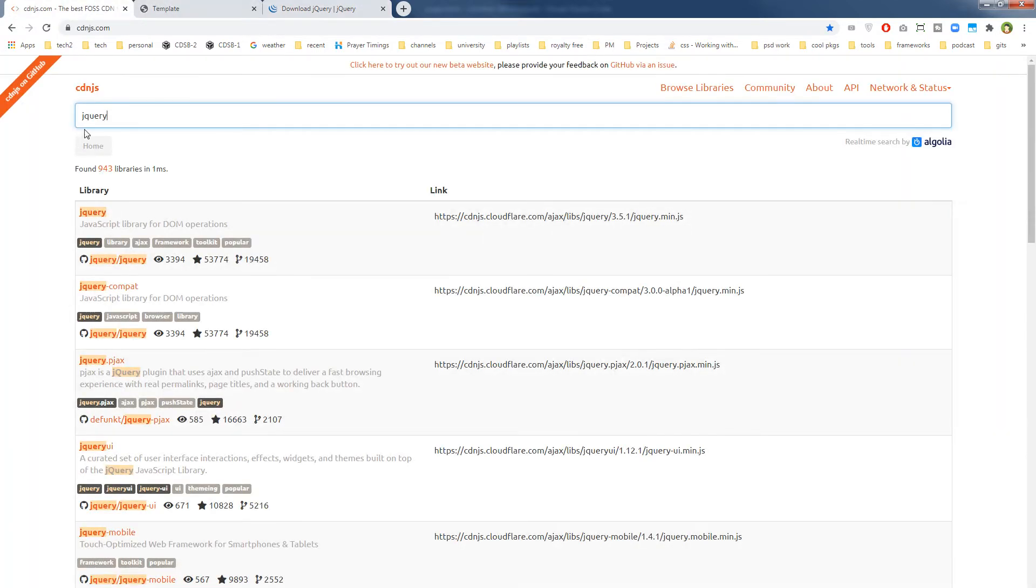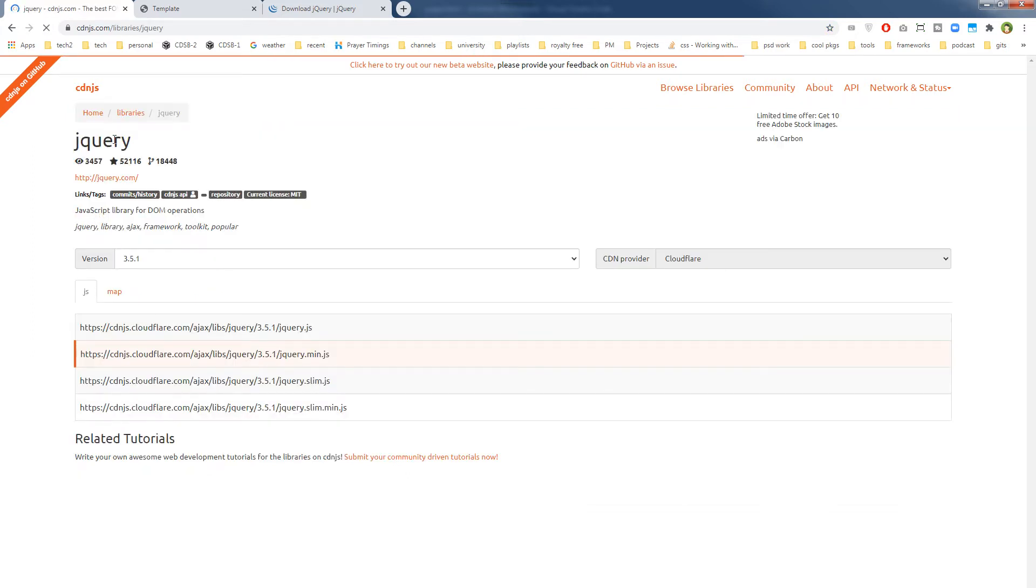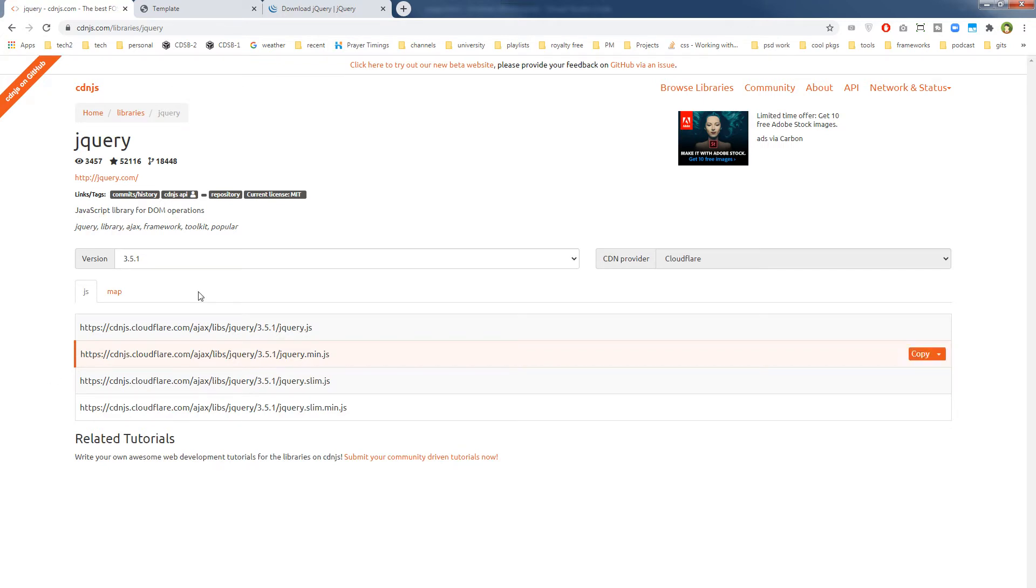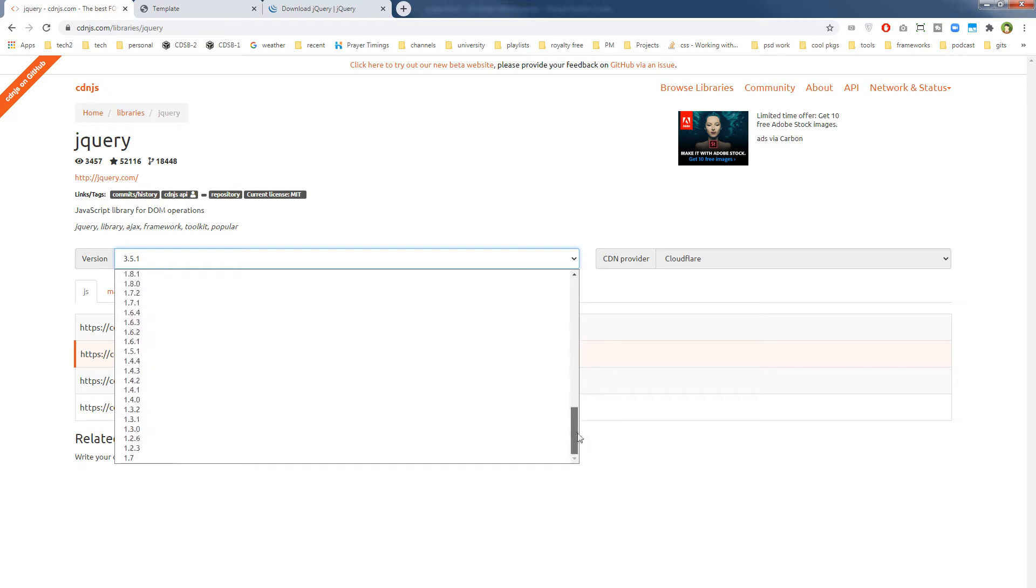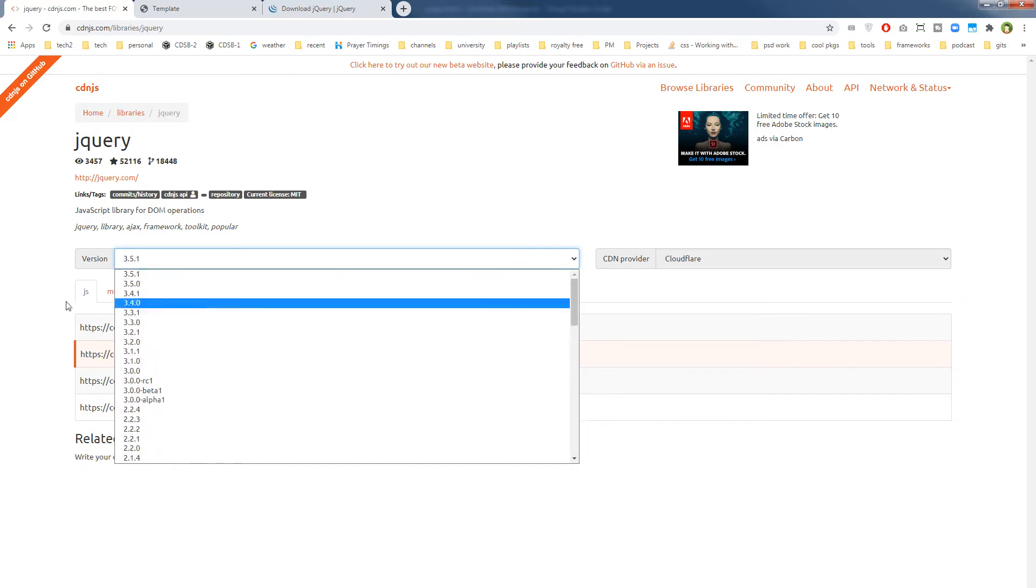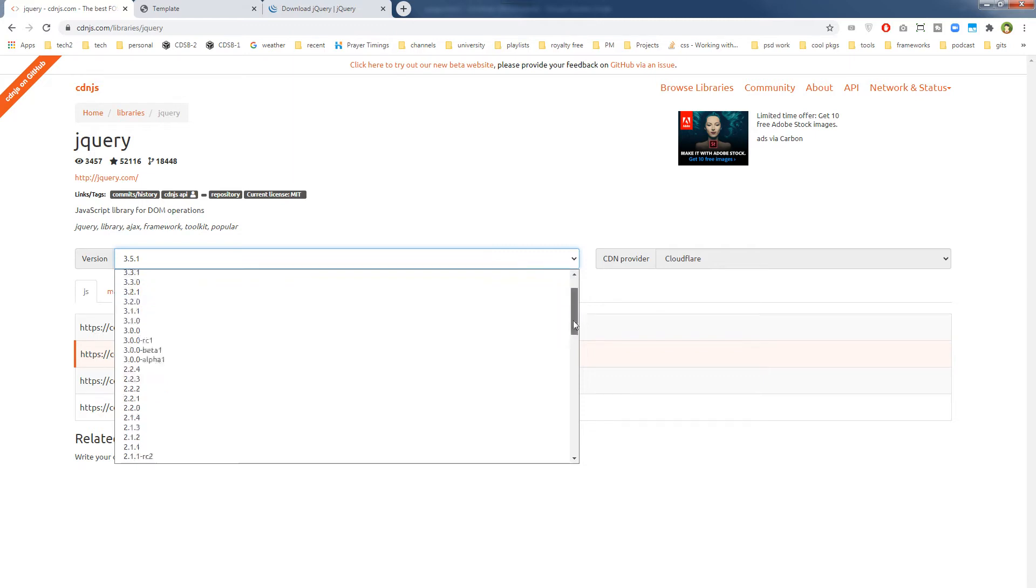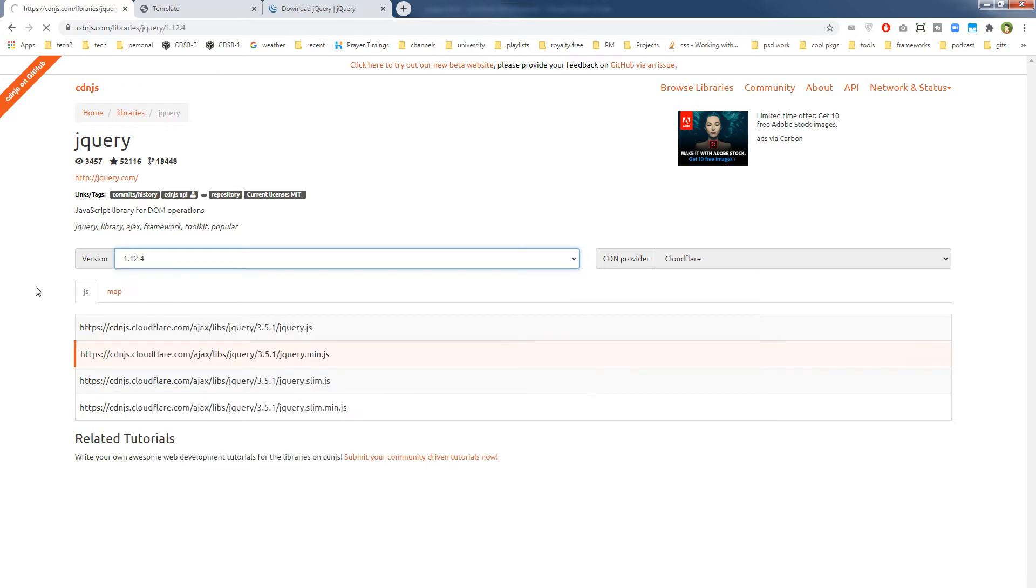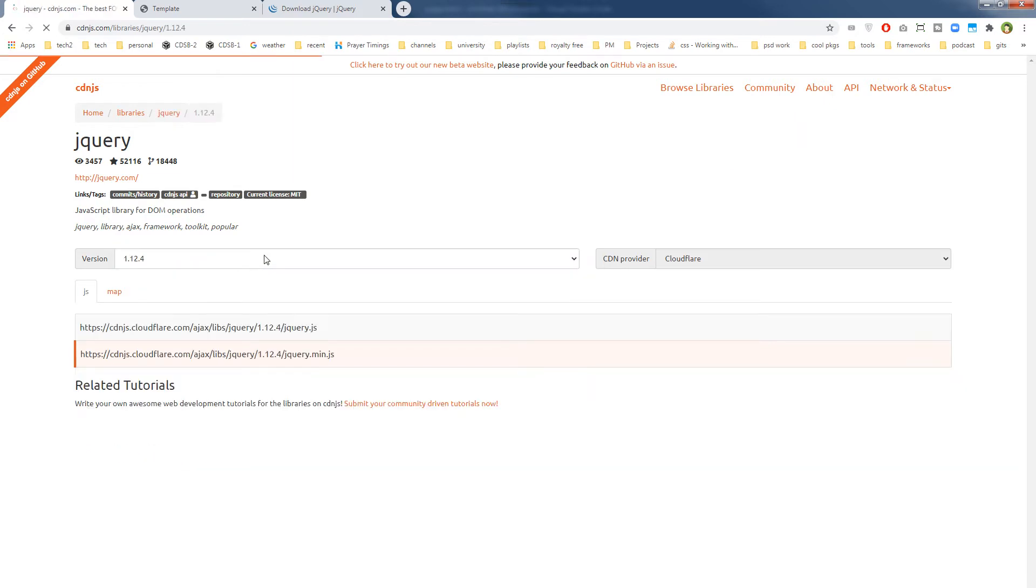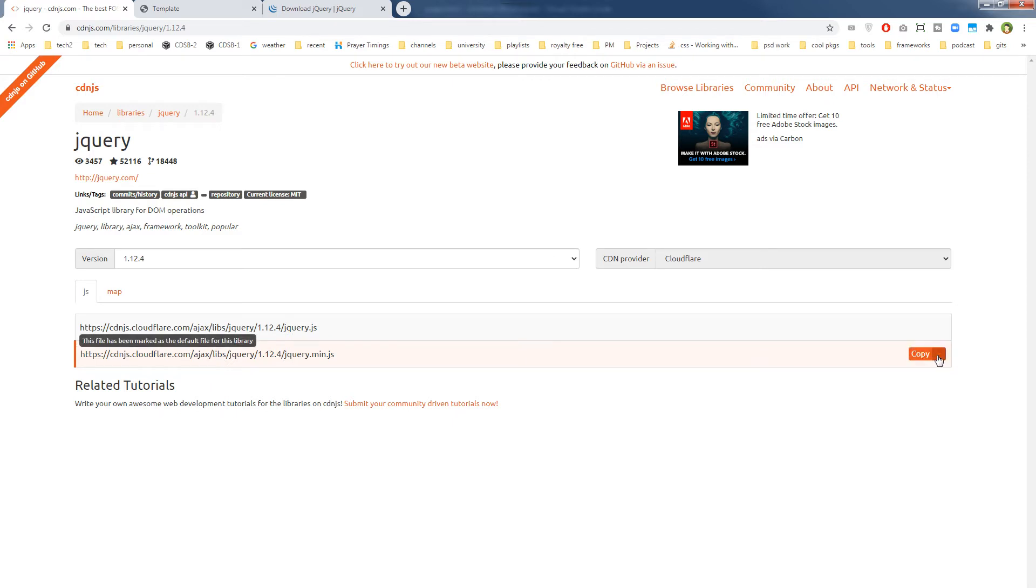So you can go to cdnjs and search jQuery there, and you can click the link and you will see the jQuery. And you can find different versions of jQuery here. So I want to use jQuery version 1.12.4.